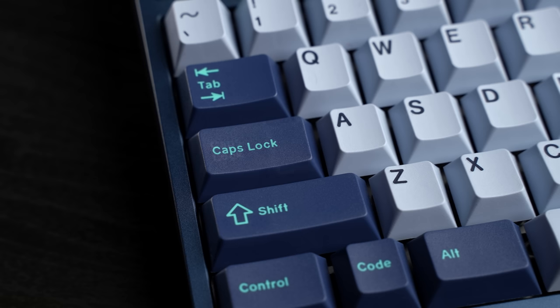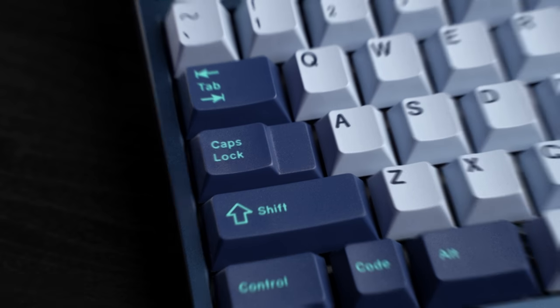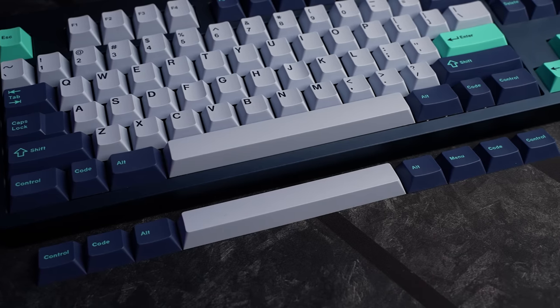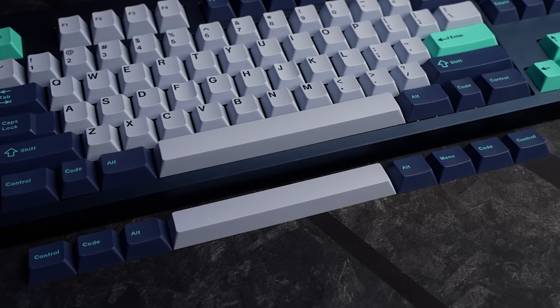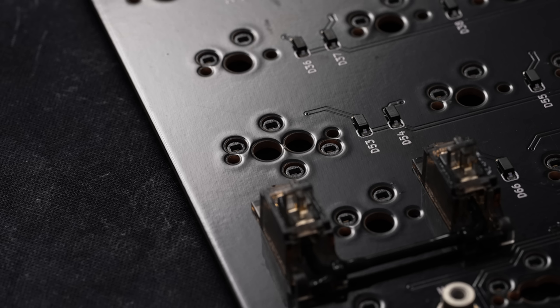Despite being hot-swap, we do have layout options here. Not like the crazy amount we saw on the Ikki68, but you do have the choice to swap between regular or stepped caps, as well as using a standard 6.25u bottom row or a Tsangan 7u bottom row layout, which I've gone with here today just for fun.